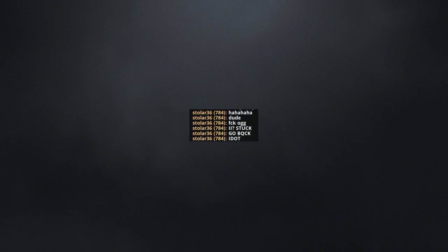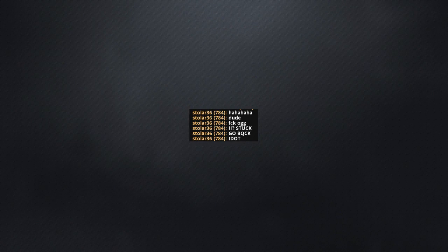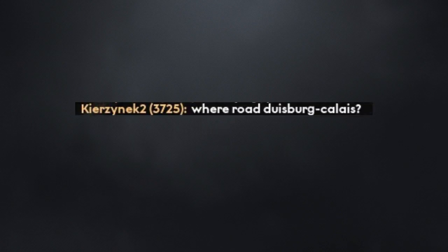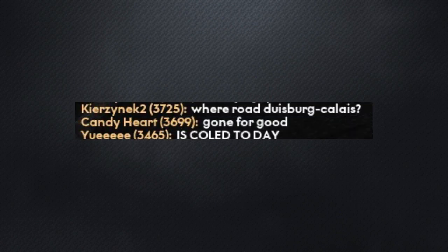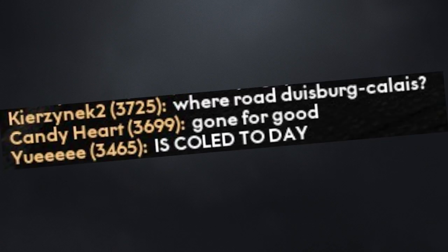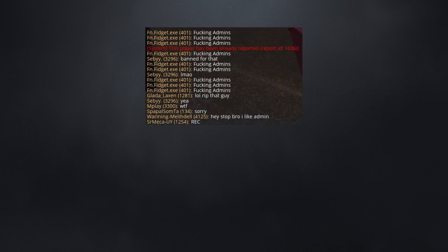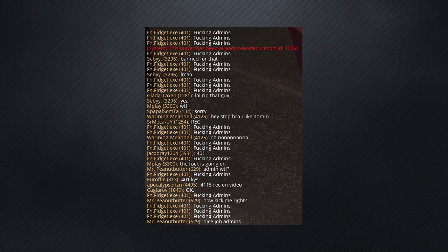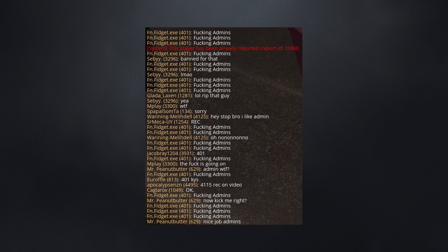Please stop blocking the road. Just get out of the game, just uninstall. Where rode Duisburg to Calais gone for good? Is cold today. There was an attempt. Just uninstall please. Again, just commit uninstall.